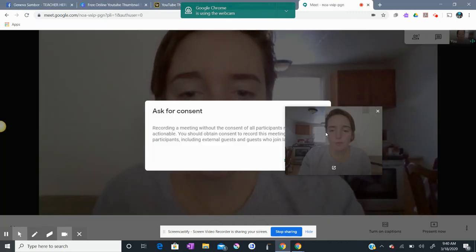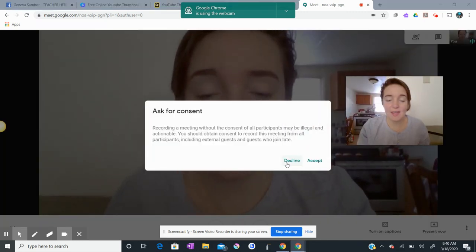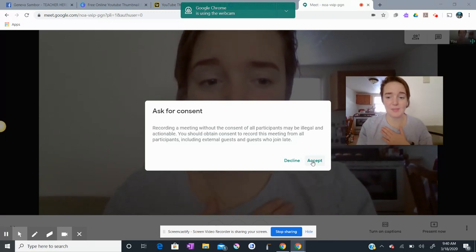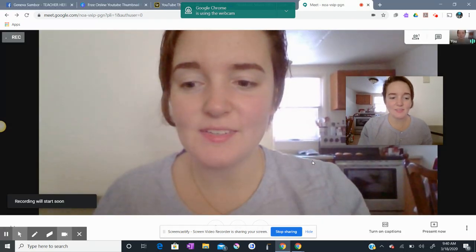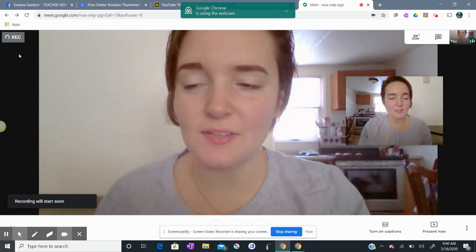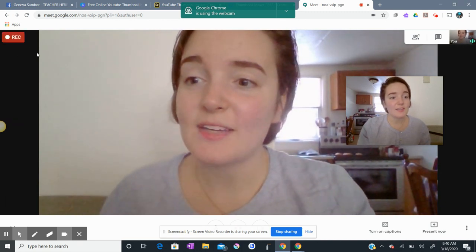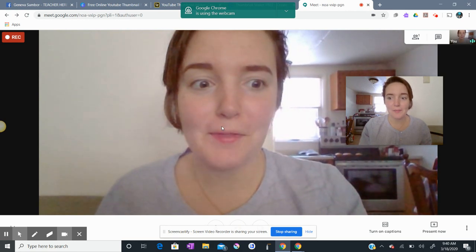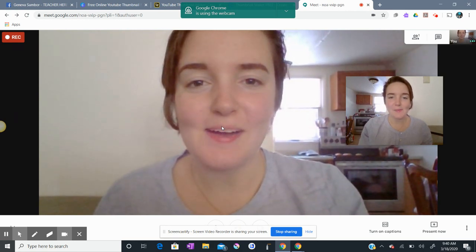So I'm going to click Record Meeting. It will start recording and it will ask me if I need to ask for consent. I'm going to accept because I'm asking myself for consent for the meeting. The recording is starting — it's loading in this left-hand corner here. Now it's recording the meeting.